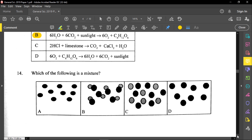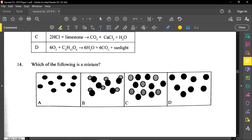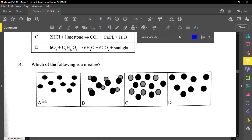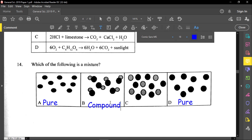Question number fourteen says: which of the following is a mixture? A mixture means two different things together. Option A is a pure substance — it could be an element. D is also a pure substance, because it only contains one thing. Now in option B, the two things are connecting, so this could represent a compound — two different elements combined. In option C, they are together but not joined together, so this will be the mixture. Option C will be our answer.